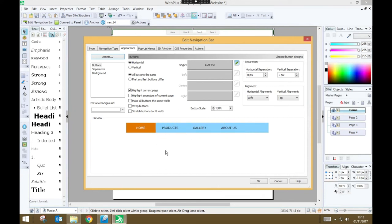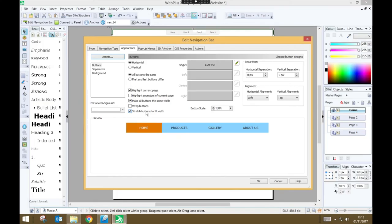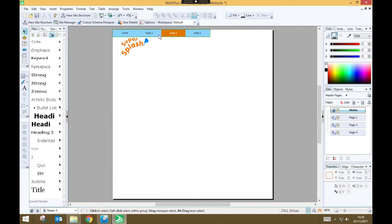There are a few other small changes we're going to make, so we're just going to set make all buttons the same width, and stretch buttons to fit width. And that will make them just appear a bit nicer on my page. And when we're done, we can press OK. So now that I've got my navigation bar designed as I want it, I'm going to try moving it around on the page, and just to integrate it better into my overall site design.